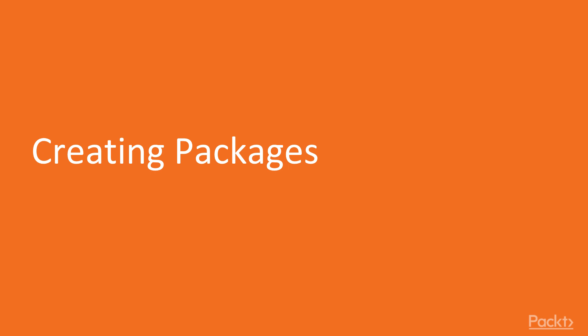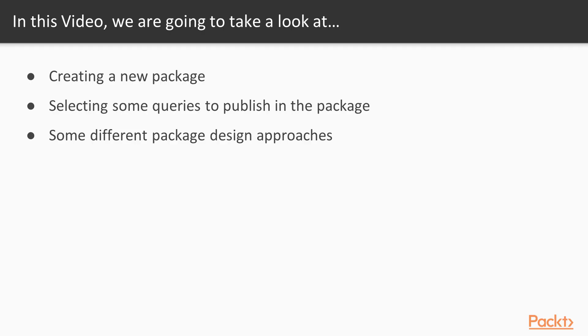Now, let's start our section on creating packages. So in this video, we're going to learn how to create a new package. We're going to select some queries to publish in the package. And we're also going to look at some different package design approaches.